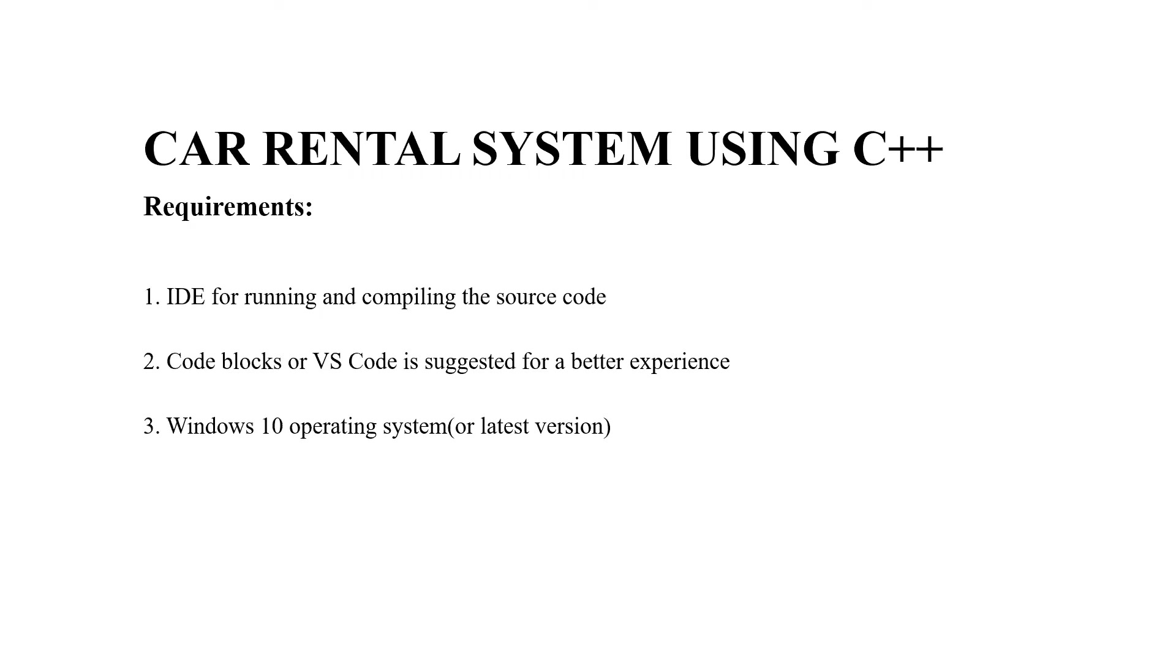or an integrated development environment is required for running and compiling the source code. Secondly, a text editor. You may use any text editor as per your choice, but the recommended ones are Code Blocks or VS Code.